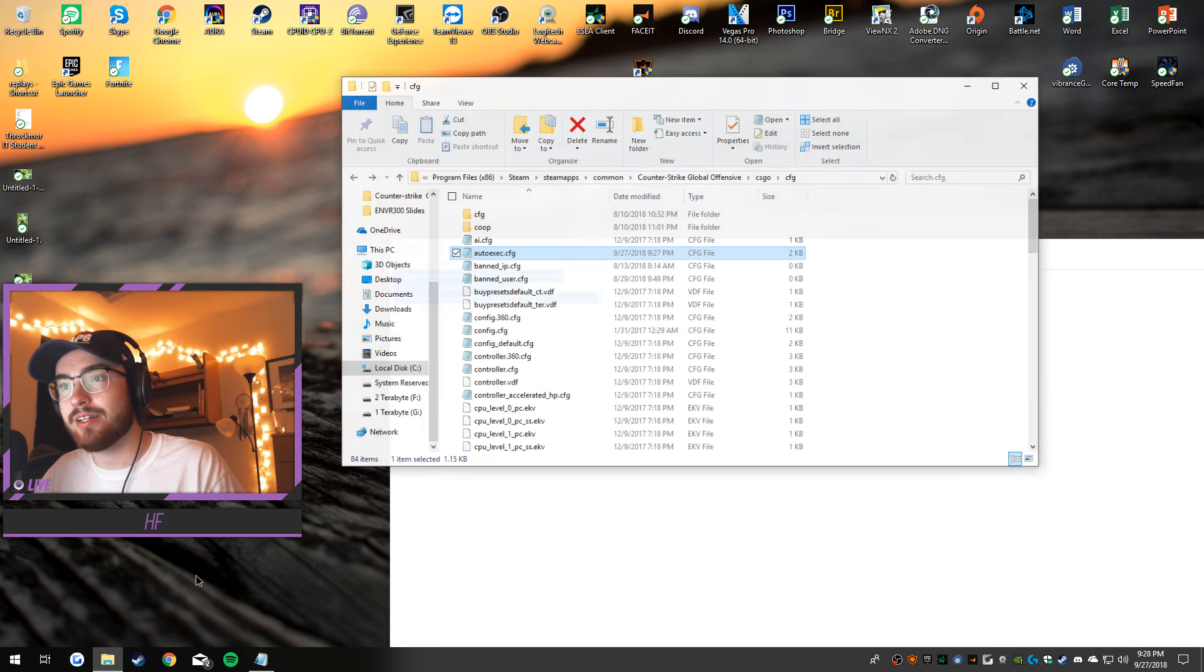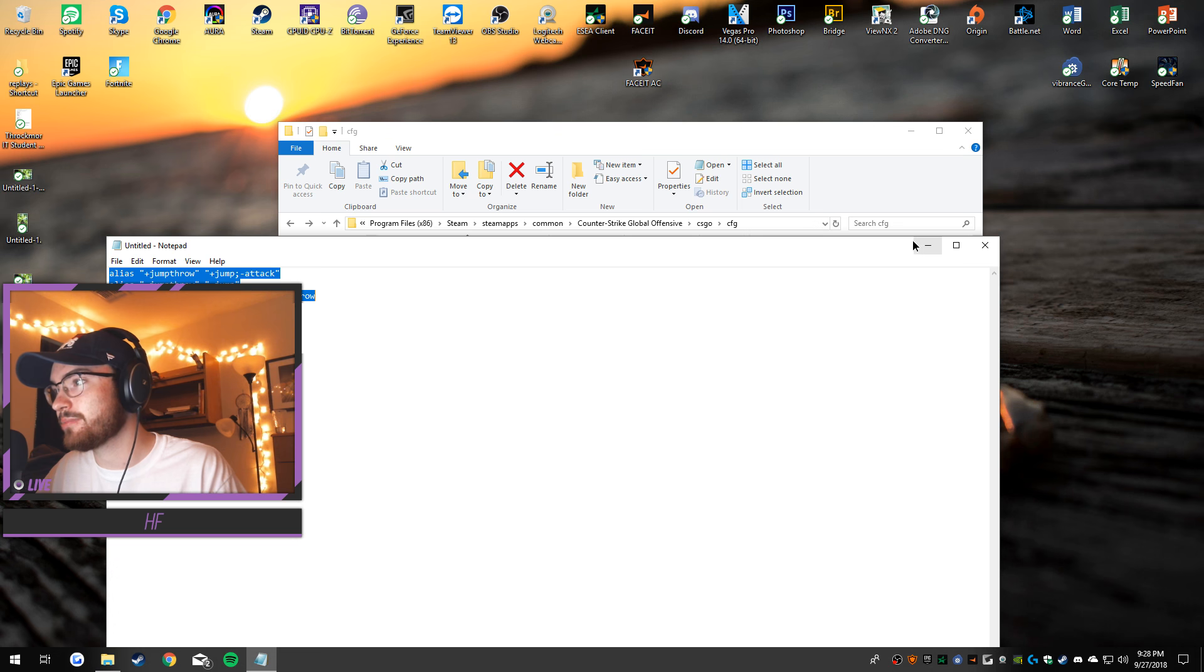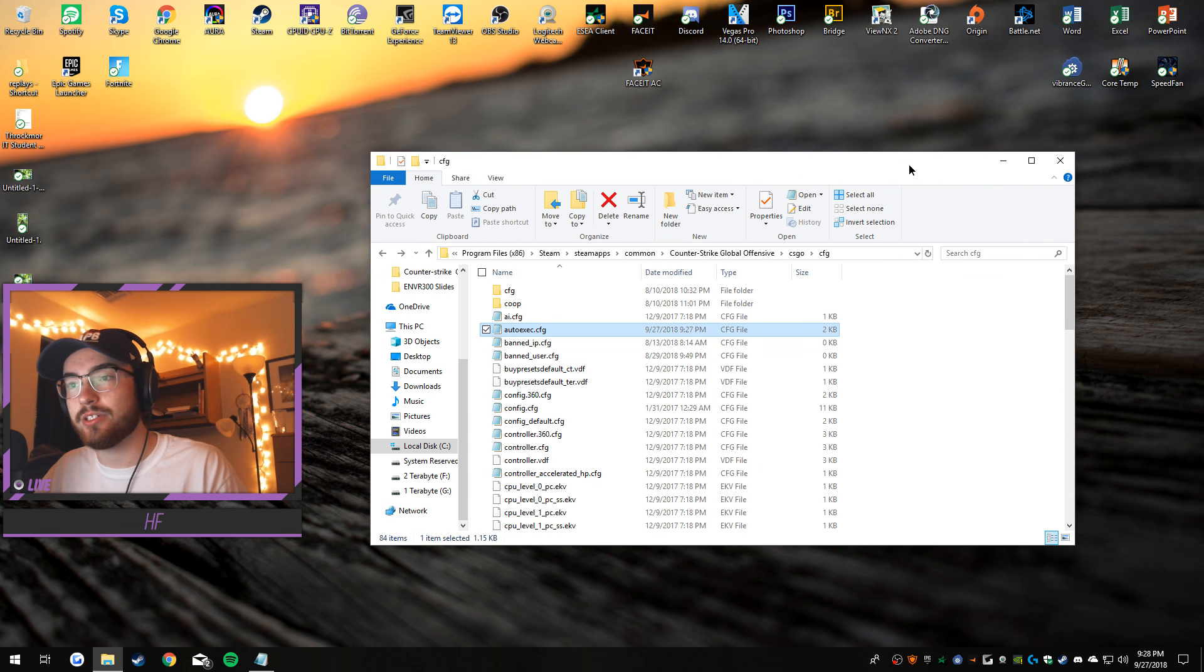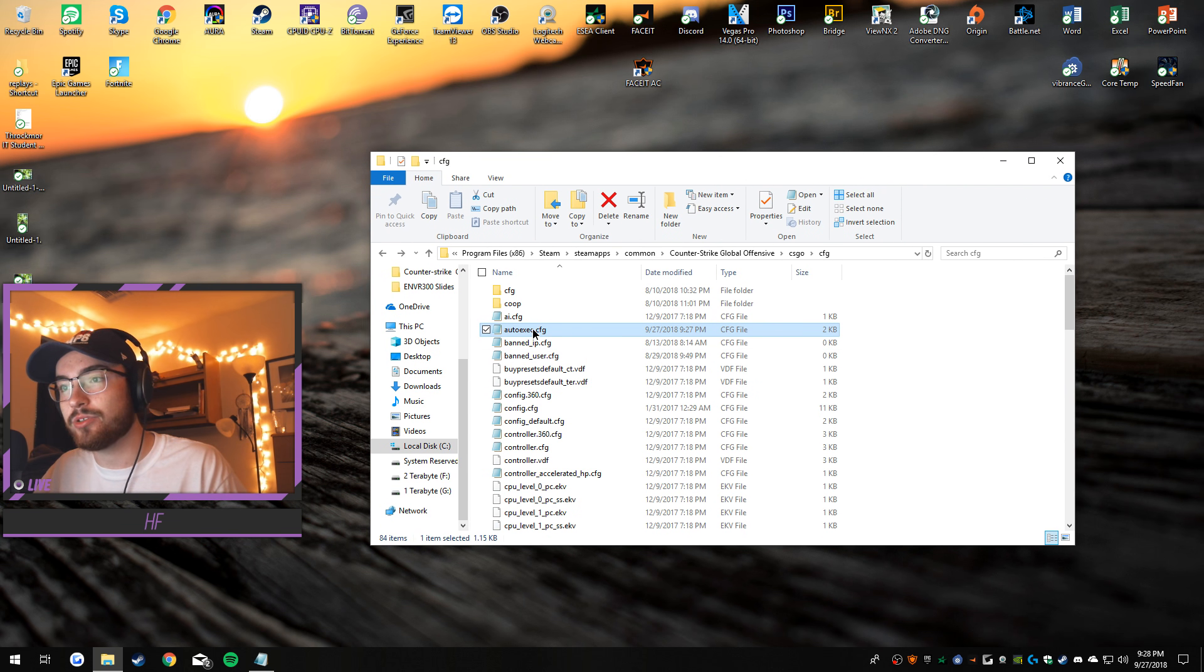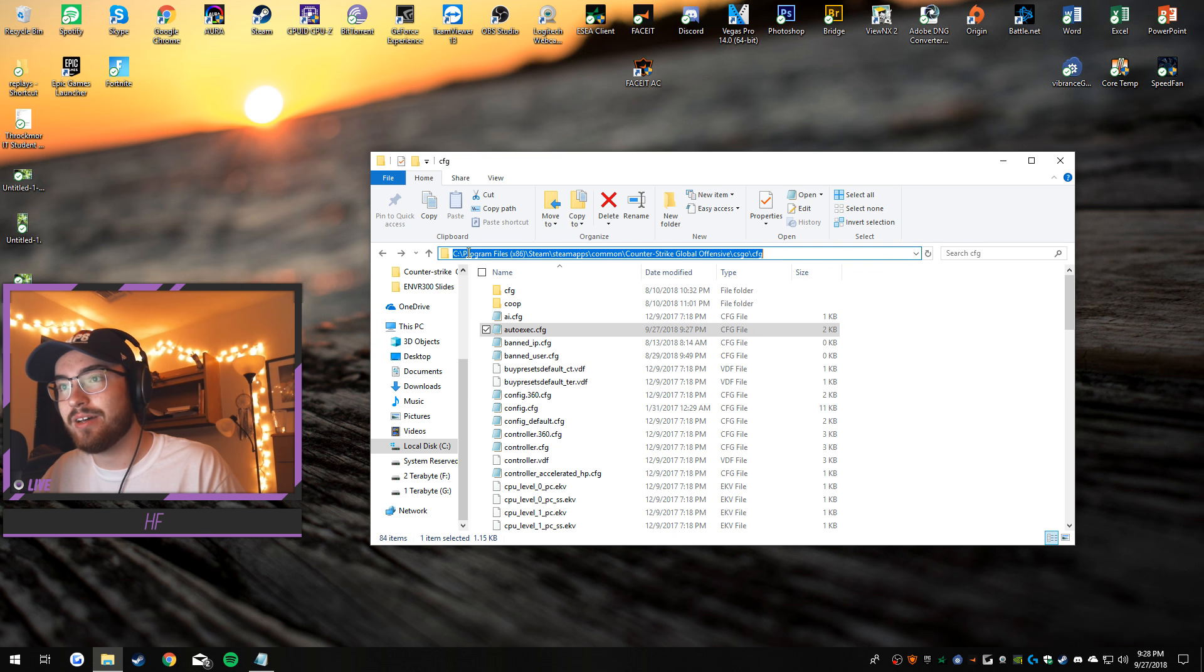Now you're going to want to copy and paste it here. Let's minimize that. You're going to want to copy and paste it into your auto execute dot cfg file, and that can be found...